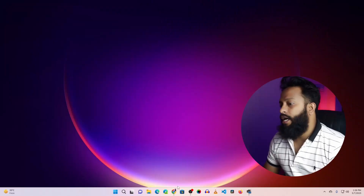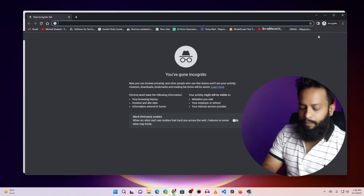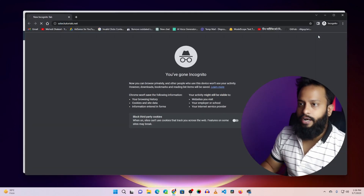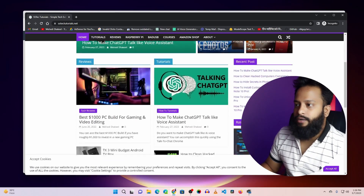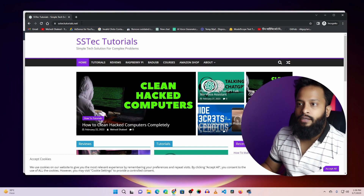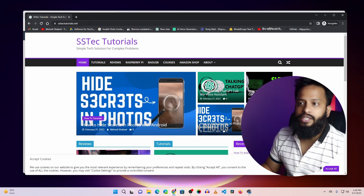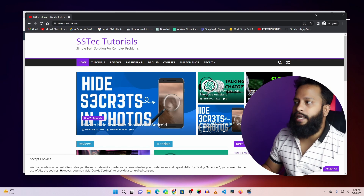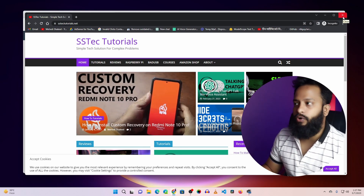Let me show you an example. Here I have my browser open, and if I open an incognito tab and type ss tech tutorials.net, you can see this domain loads this website. Now I want to redirect this domain to my YouTube channel, so that whenever anyone types ss tech tutorial.net, it will redirect the user to my YouTube channel at youtube.com/ss tech tutorial.